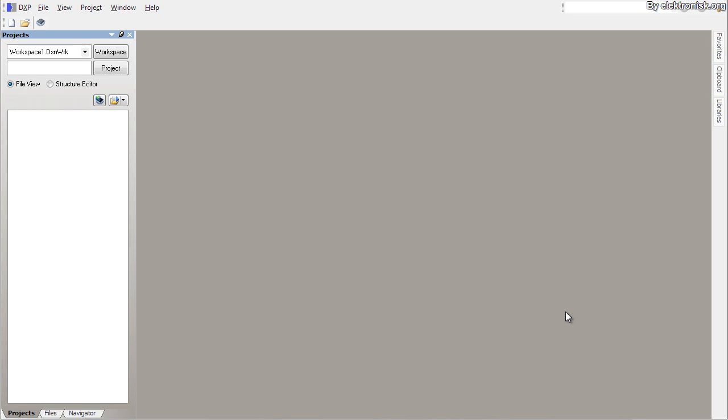Hey guys, this video is part one in a two-part series on using Altium Designer as a beginner. I'll start in this video by making a schematic and in the next video I'll make a PCB layout for the same schematic.